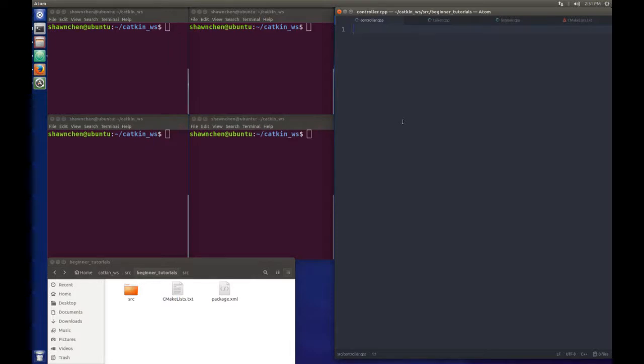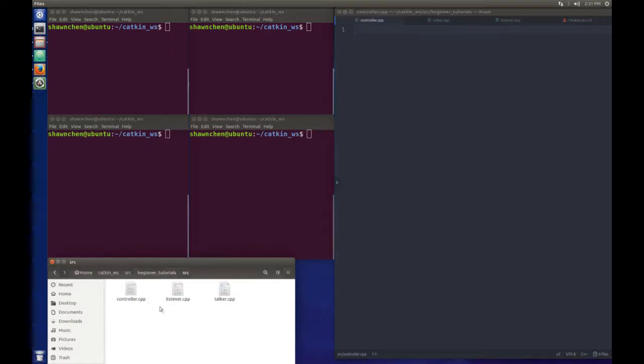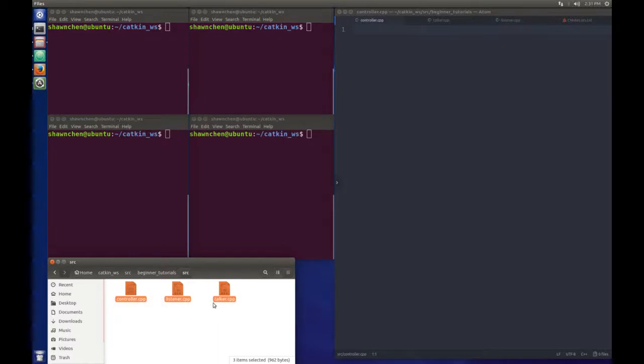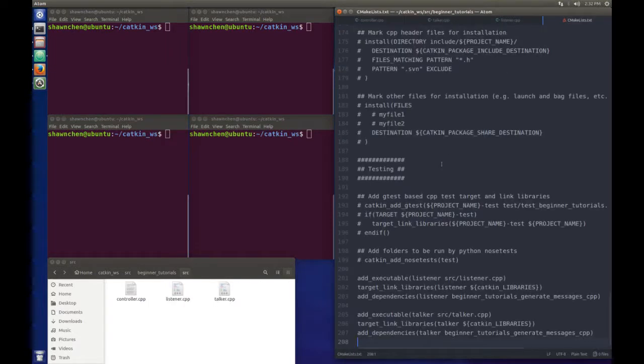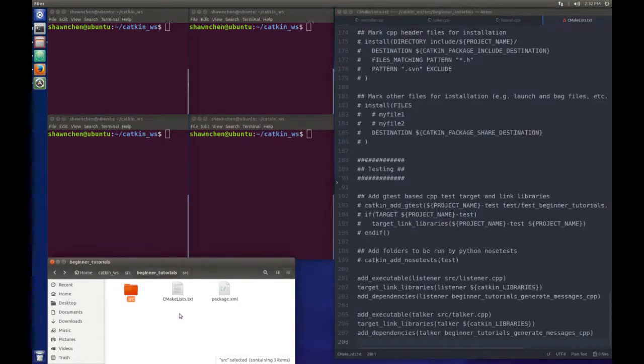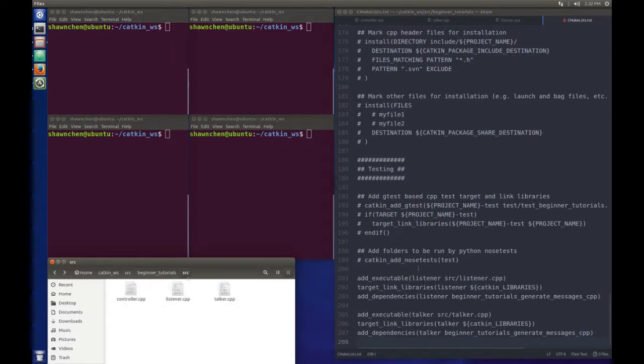Let's get started. The very first thing I need you to do is to create the controller.cpp in the same folder with the talker and the listener, and just open it as an empty file.